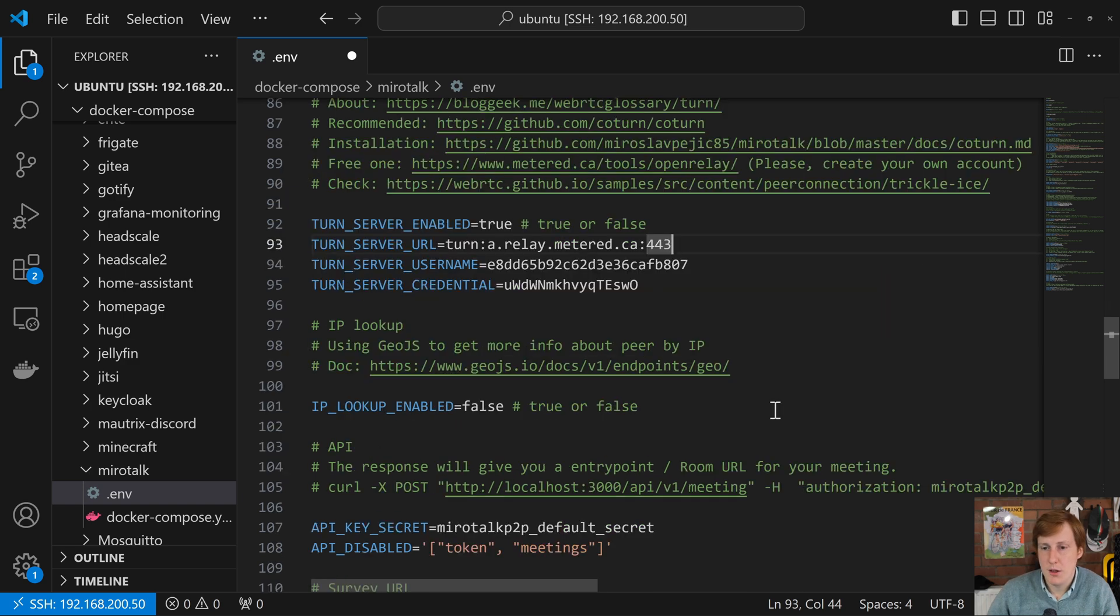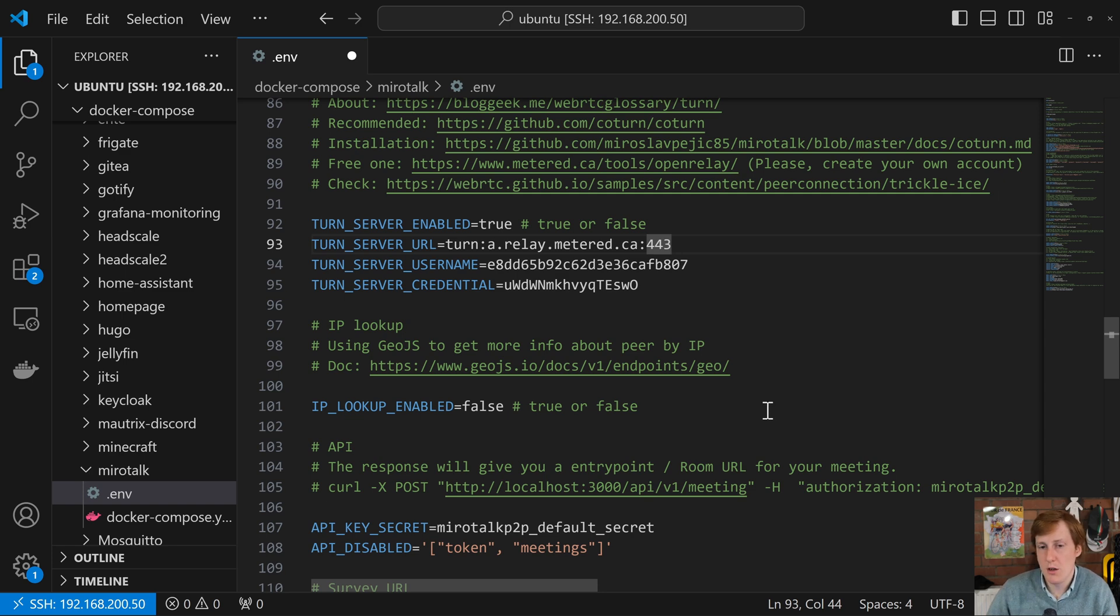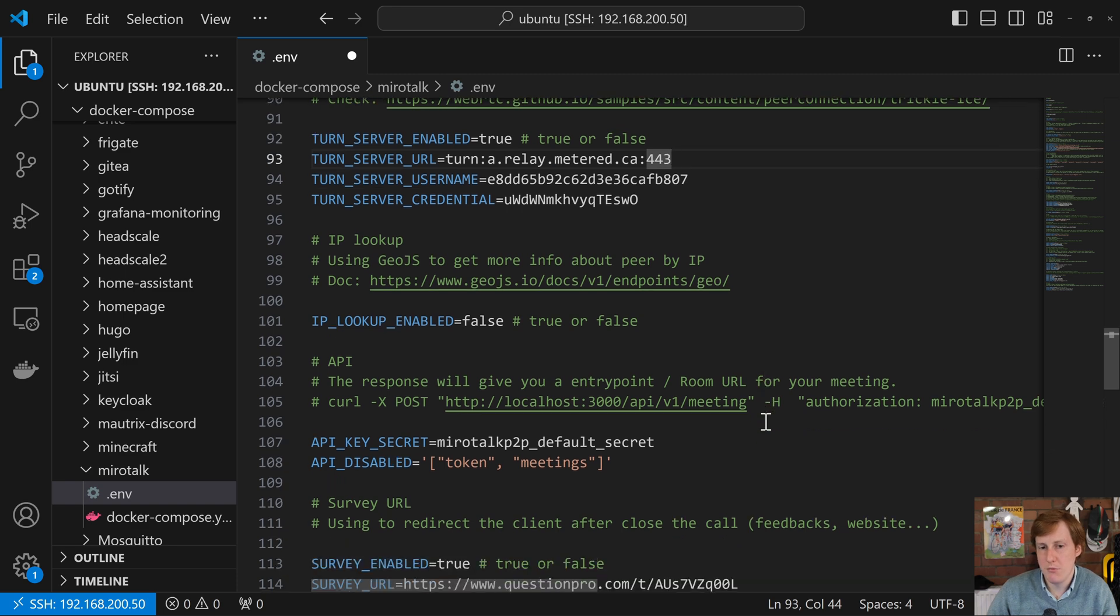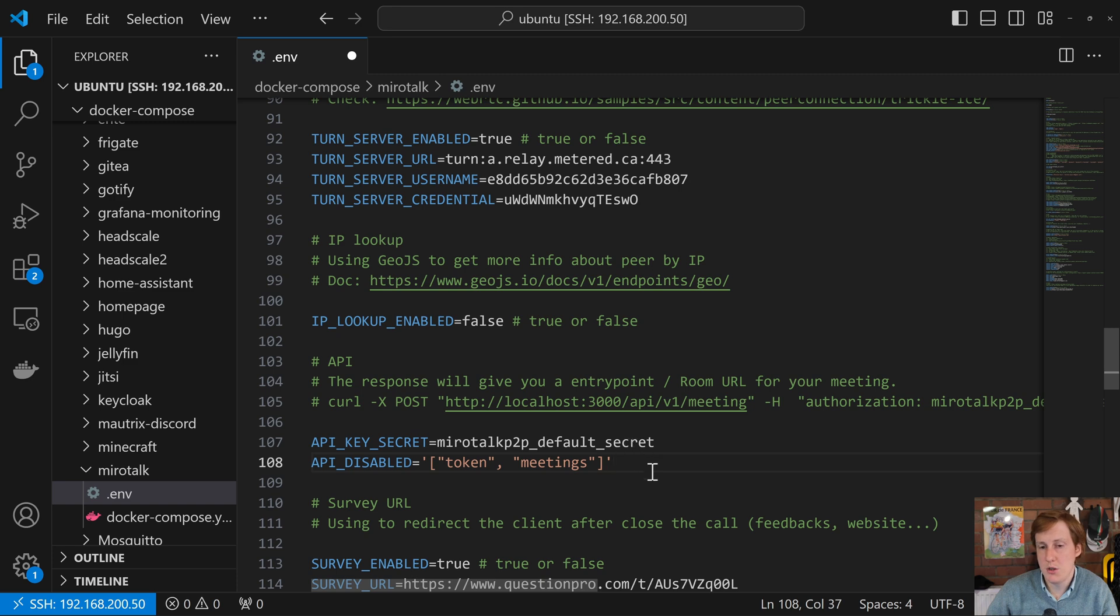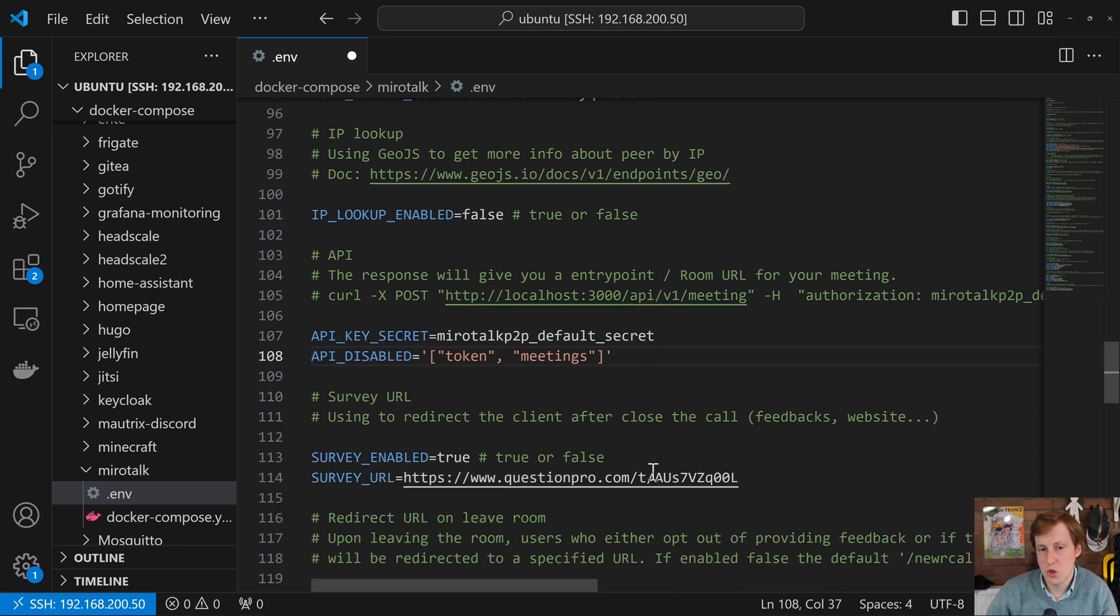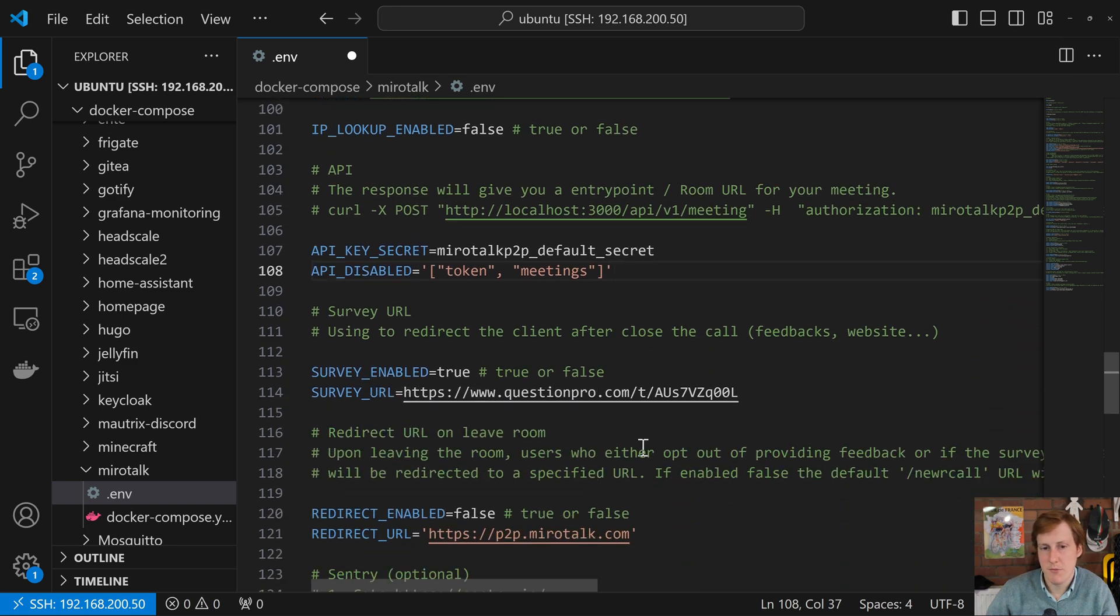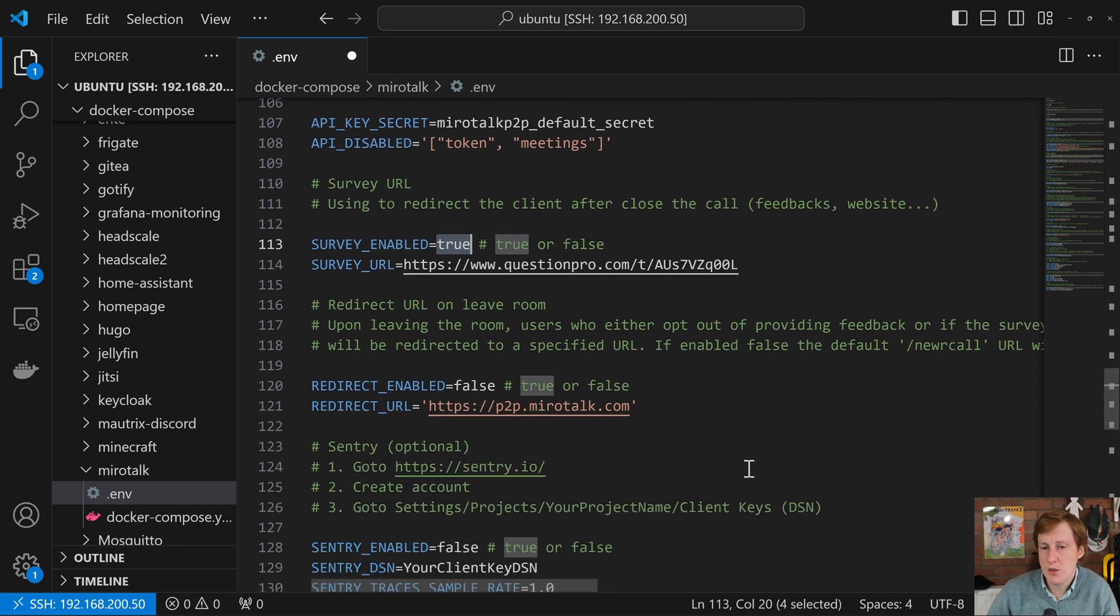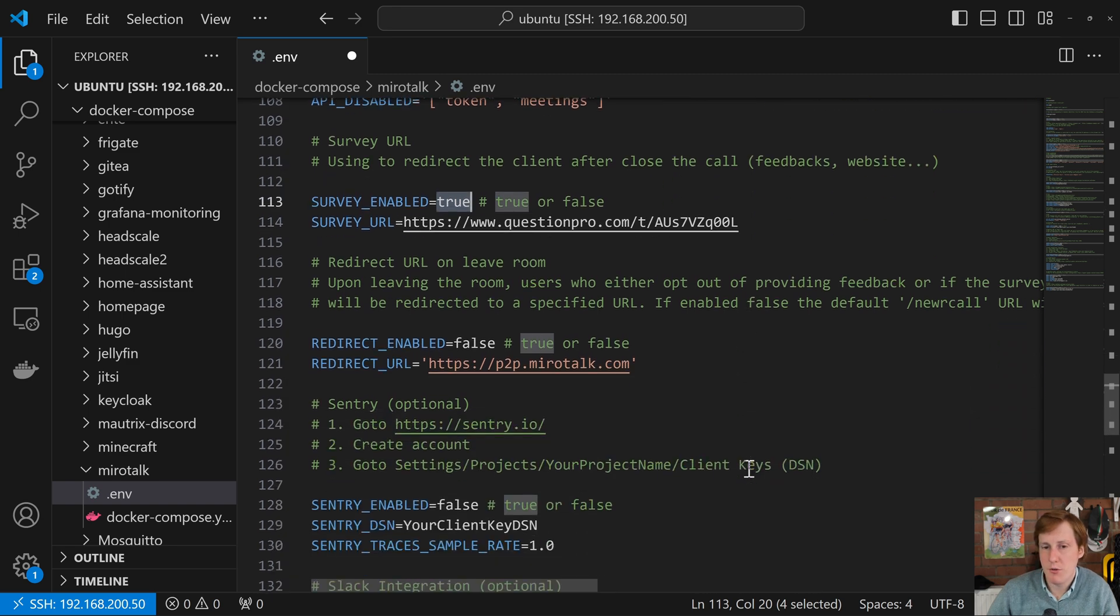After that we've got the IP lookup so that will try to peer the IP to where they are geo locally. If people are coming over a VPN obviously that's not going to make too much sense. In the next section you can spin up your secret key which is a good idea to change that. I've set the survey enabled to true to help these guys out but you can obviously disable that if you want.